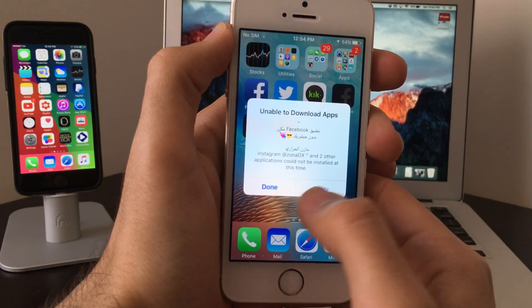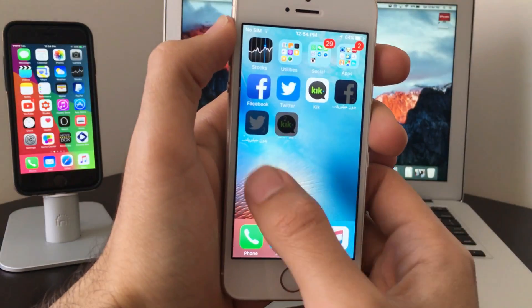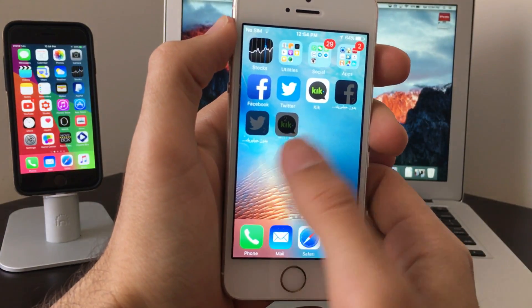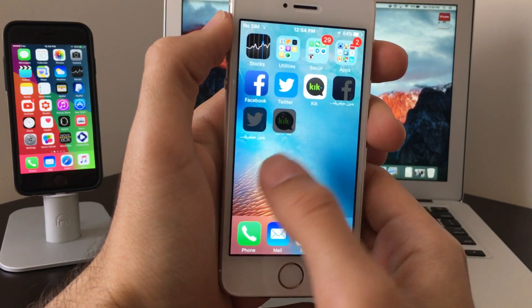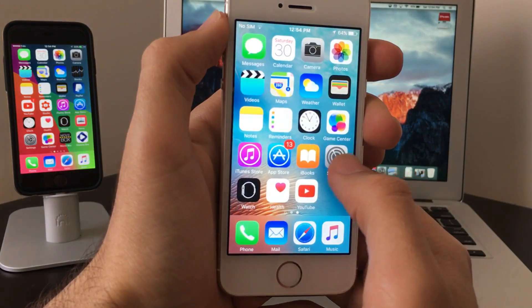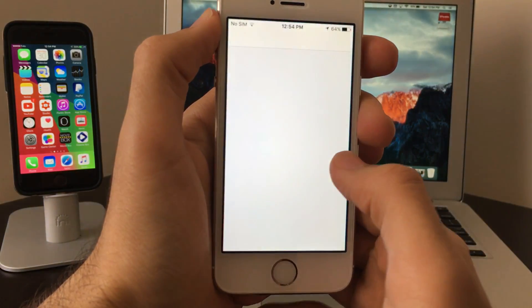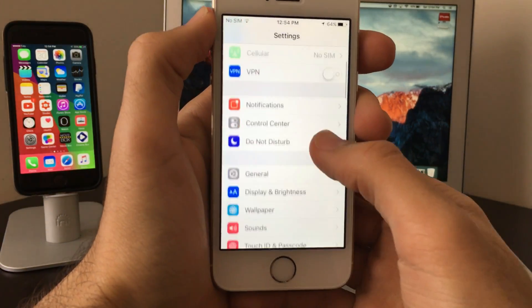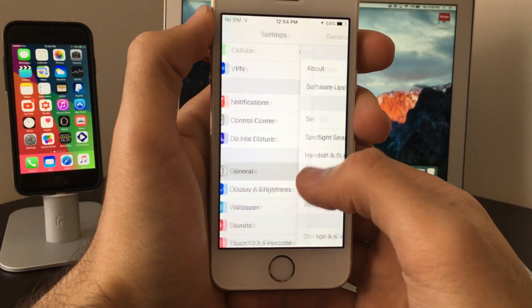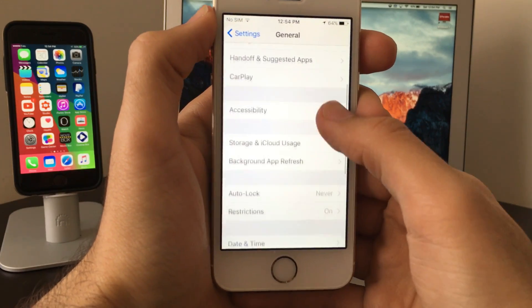This is the message that we're expecting to get on our device, which says unable to download. Once you get this message, all I want you guys to do is click on retry. Don't click on done for any of them. Click on retry.